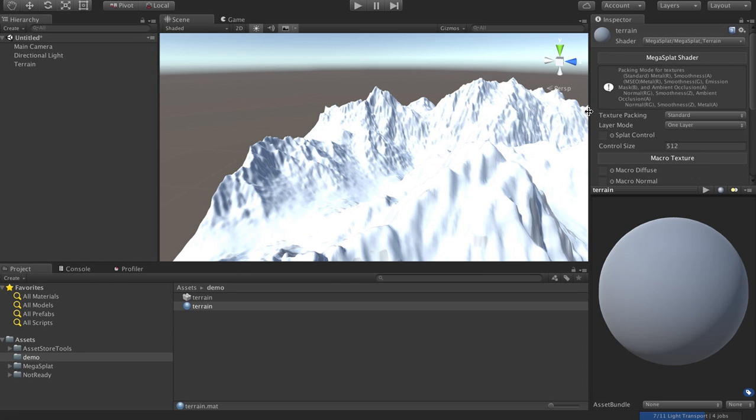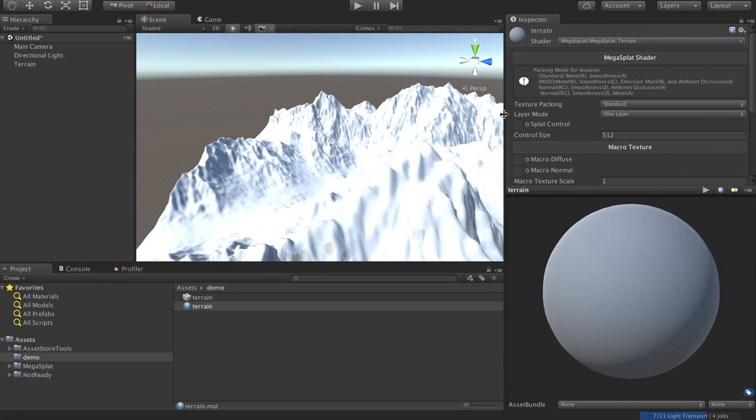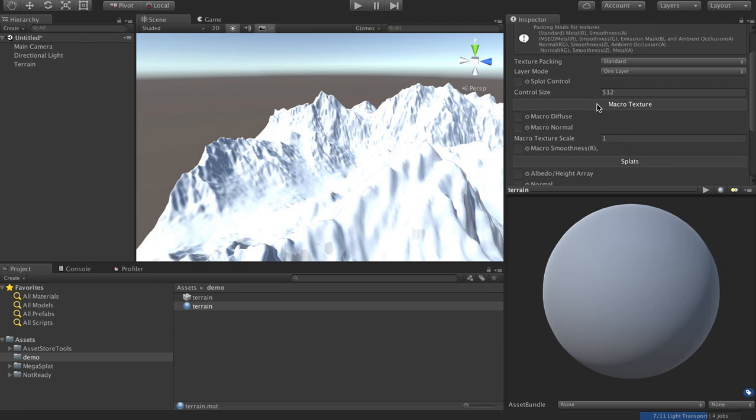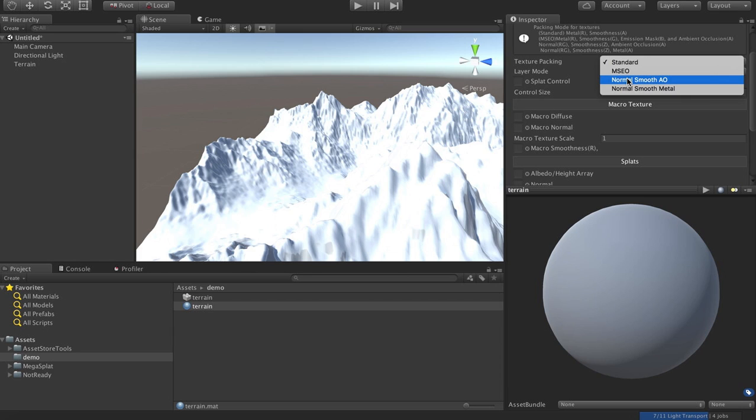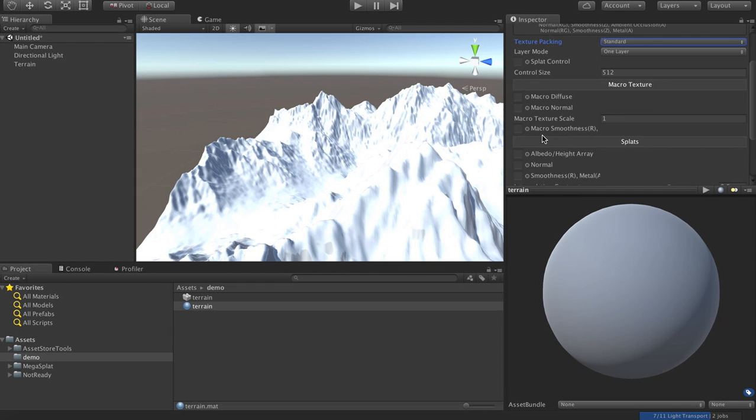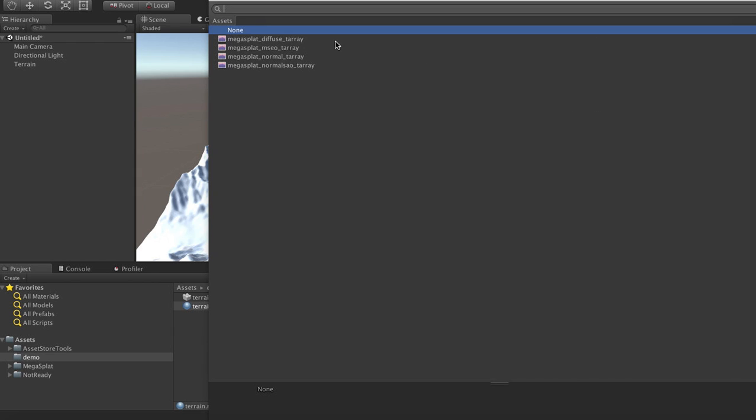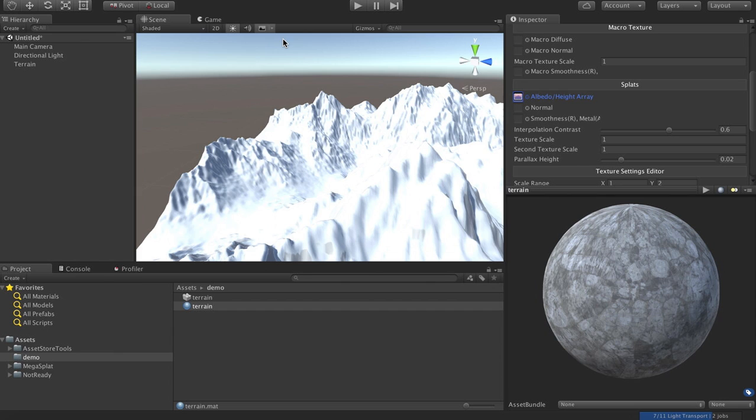And then you'll notice this sort of standard mega splat controls with some slight differences. So this shader has the texture packings available. I'm going to choose the normal AO, which I forgot won't actually set until I give it normal information. So I'm going to go ahead and select my texture array.